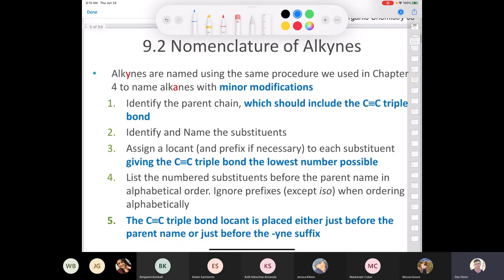Let's talk about the nomenclature of alkynes. If you understood the nomenclature of alkanes and alkenes, naming an alkyne requires only minor modifications. Like an alkene, we find the longest carbon chain, but it must include that carbon-carbon triple bond. Then we identify and name substituents — isopropyl, isobutyl, chloro, fluoro, whatever — and assign a locant. Remember that a locant in organic chemistry is just a fancy name for a number.